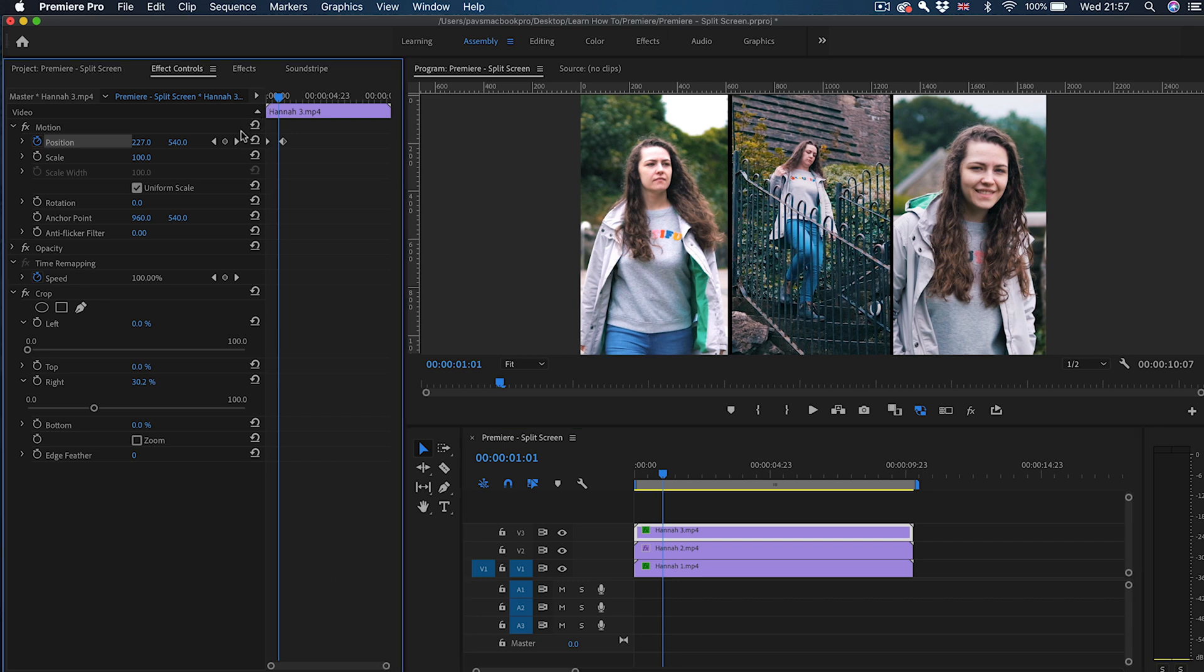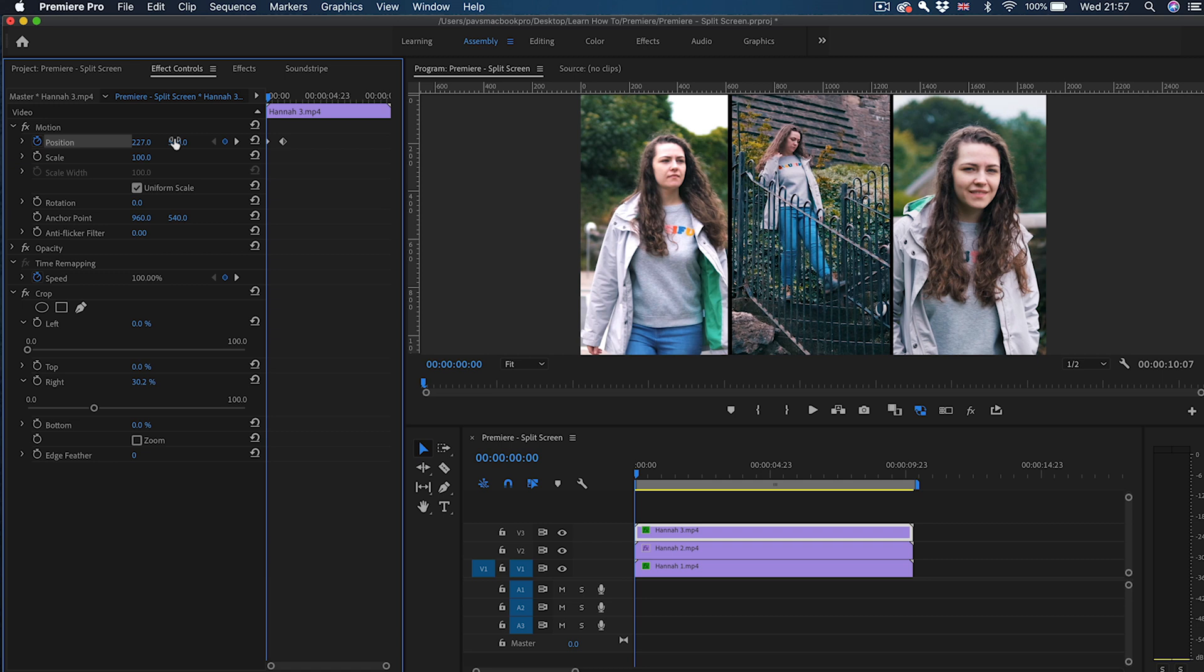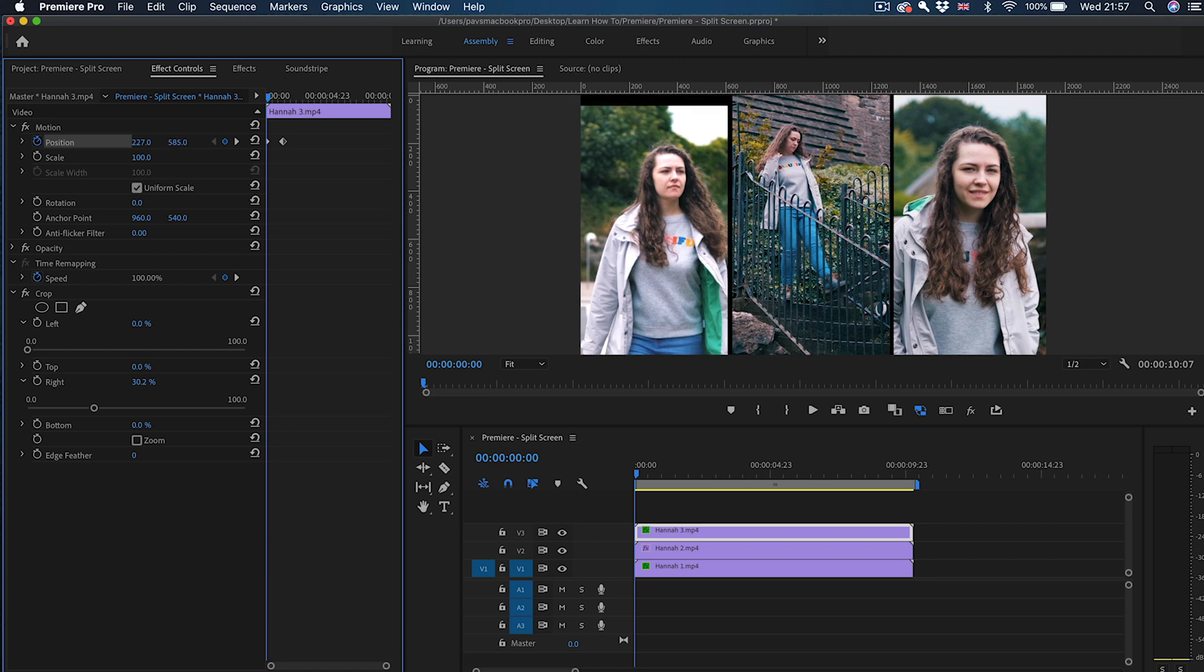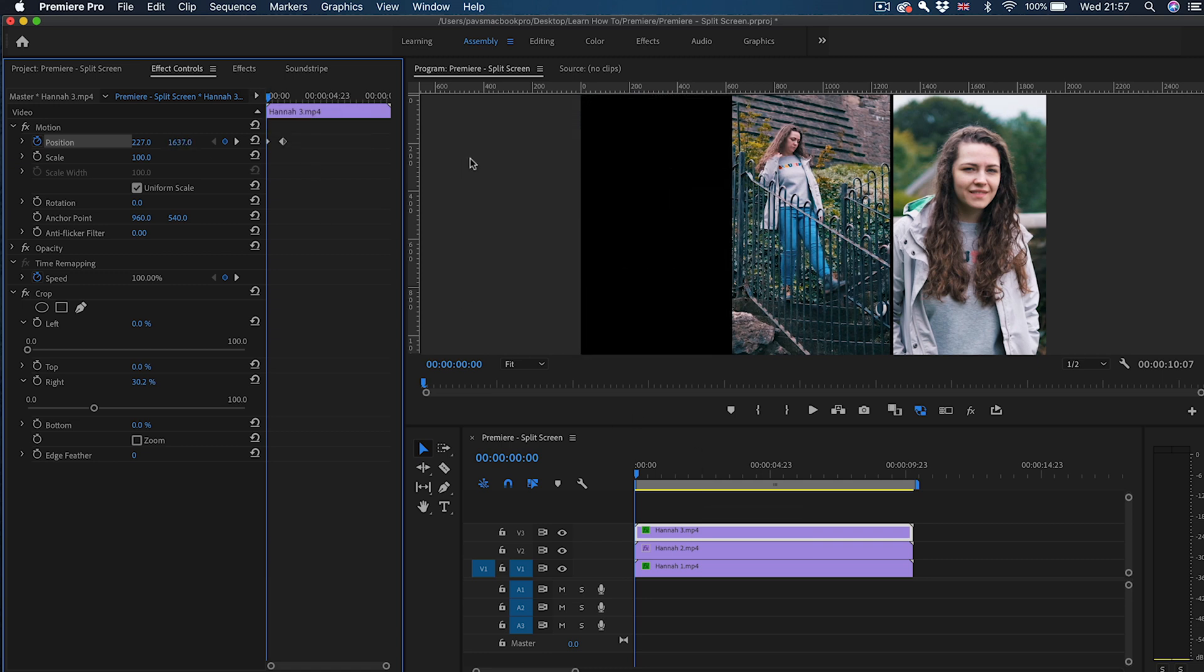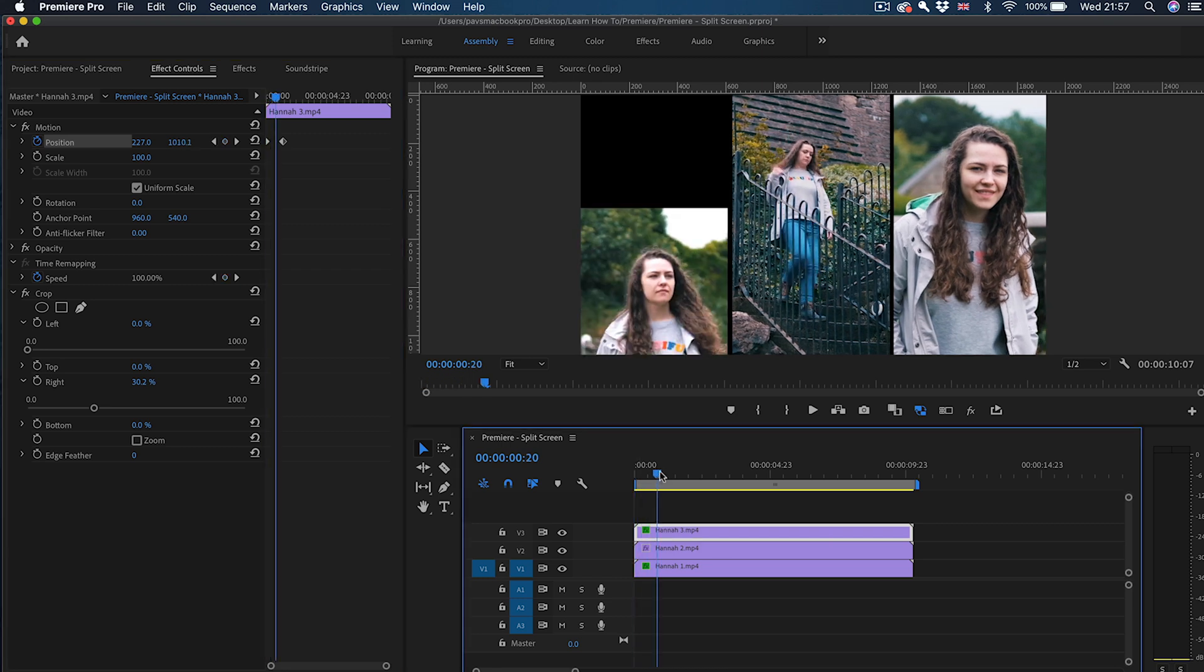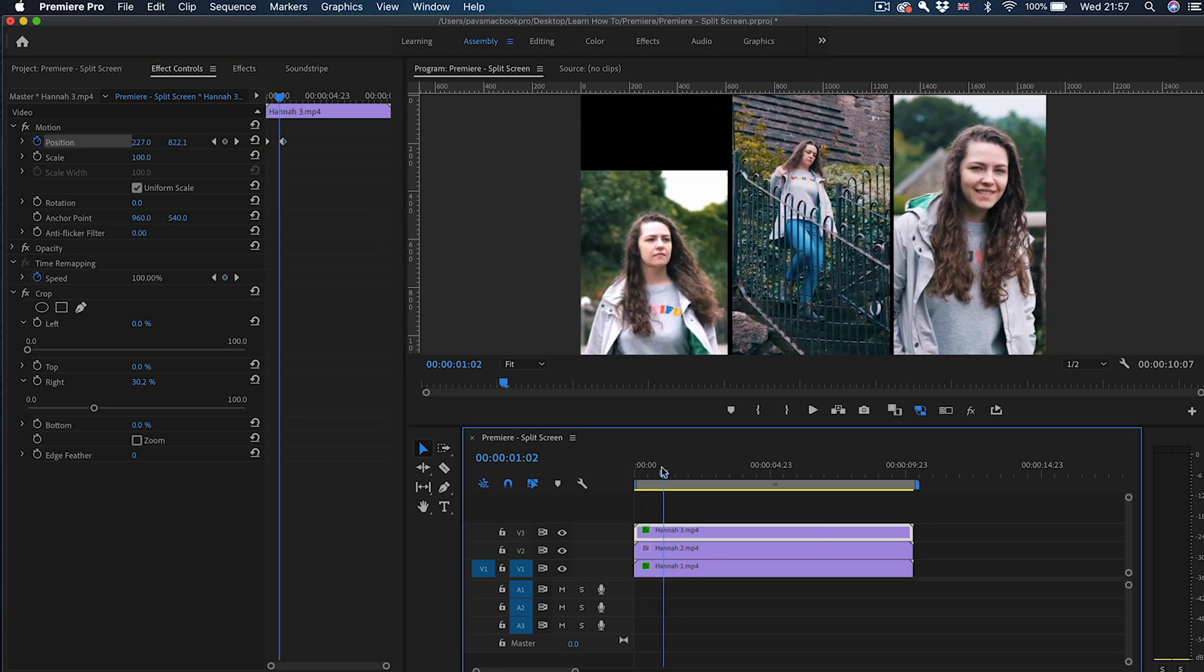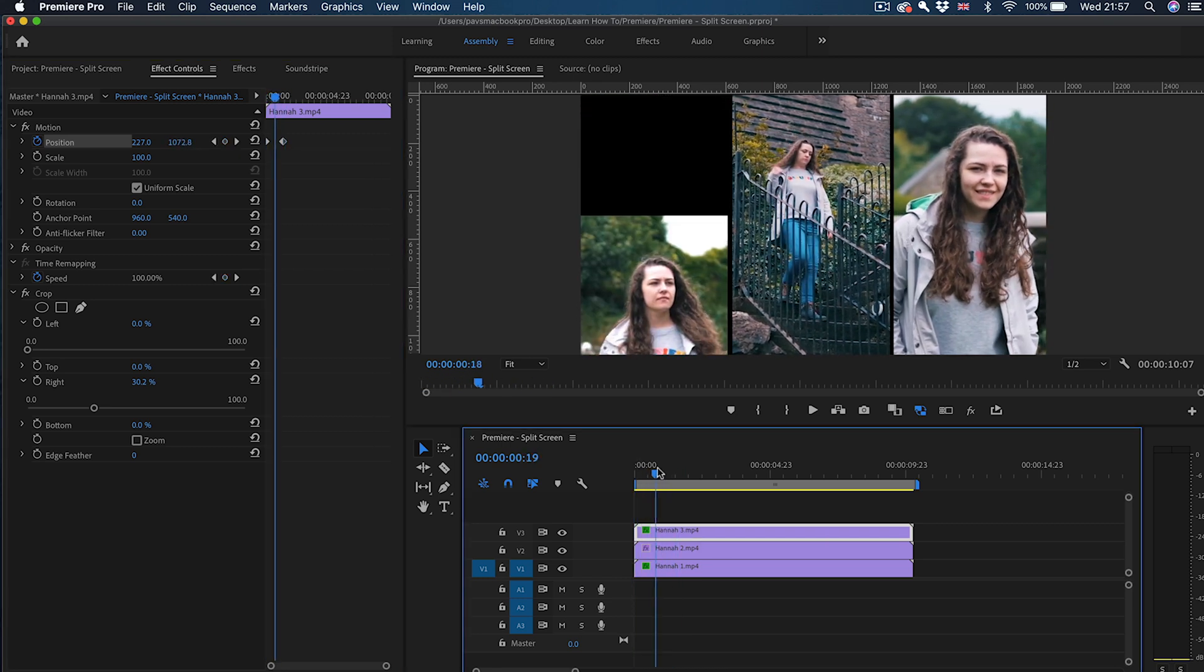I'm going to go back to the first one and I'm going to move the clip right to the bottom. That creates that movement of the clip going up into the place.